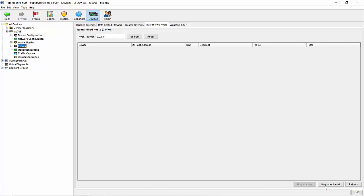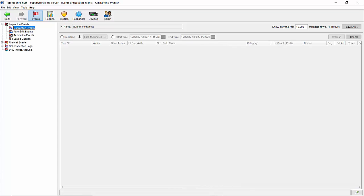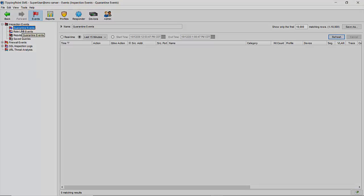And that's pretty much it as far as configuration goes. You can see the events logged by these filters by going to the events tab at the top of the screen, expanding inspection events, and then choosing quarantine events. Filter for the time frame you're looking for and they'll appear.